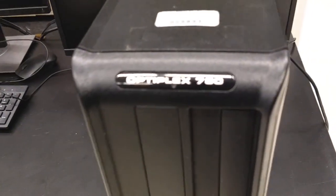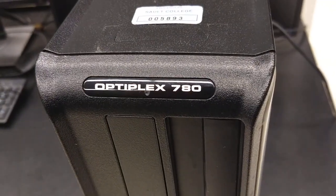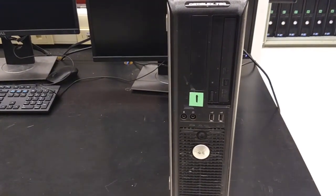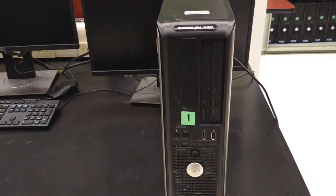Look at the Optiplex 780s that we have. It's a mini-size tower or desktop.